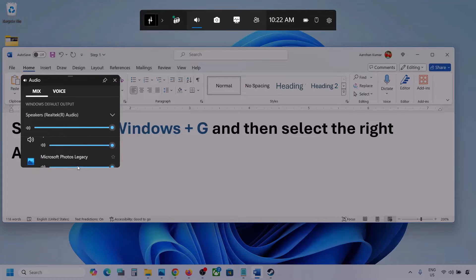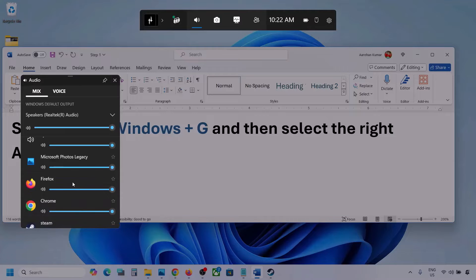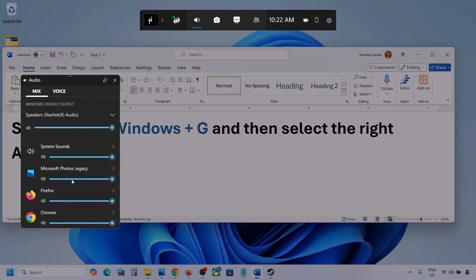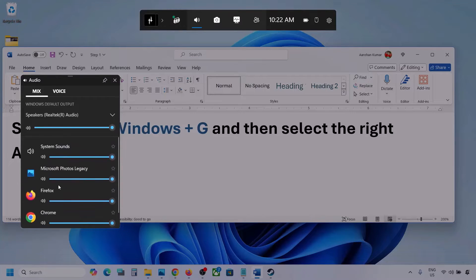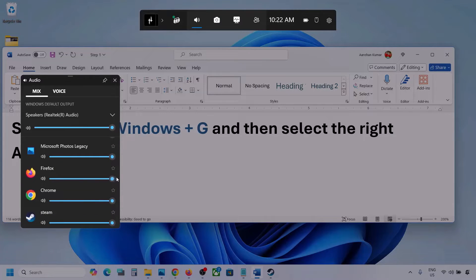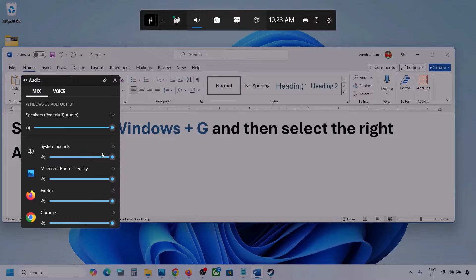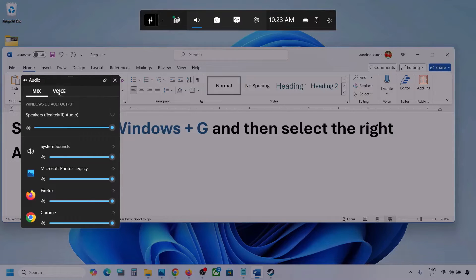In my case I'm using this one. Here you can also see different applications. If you see the game listed, make sure the speaker slider is set to maximum. I'm showing you with a different application, but if the game is running you will see it here — set it to maximum.